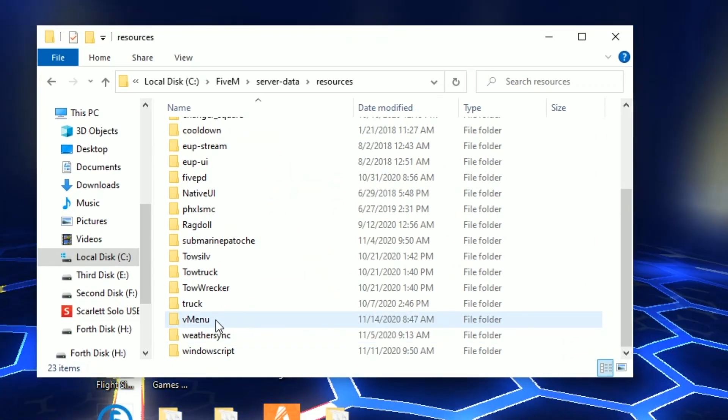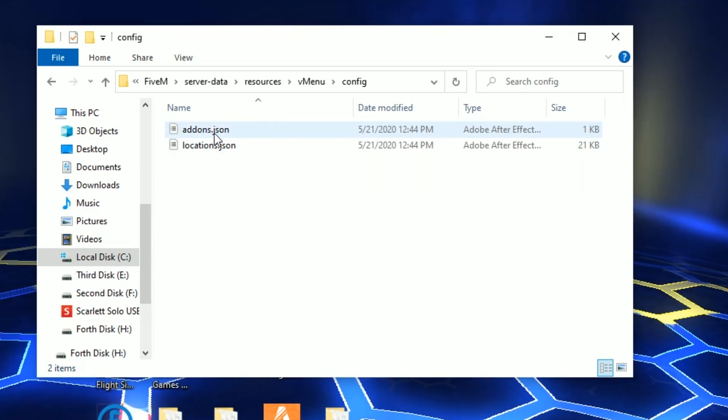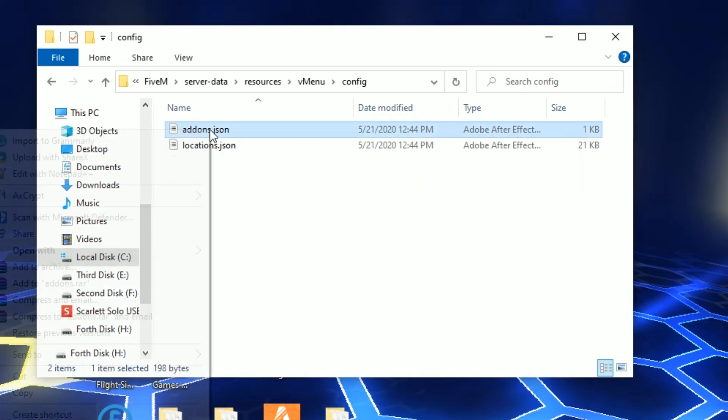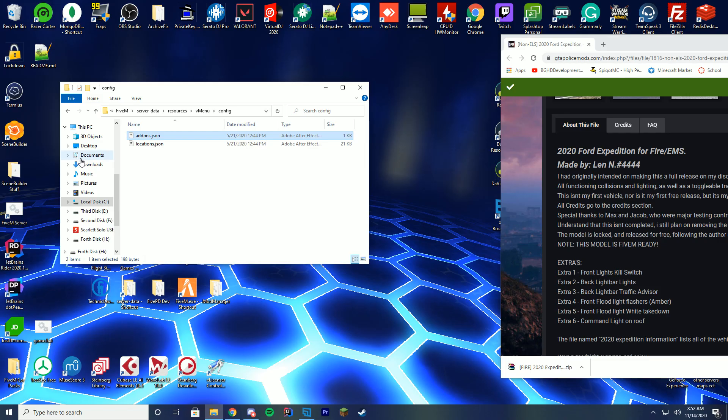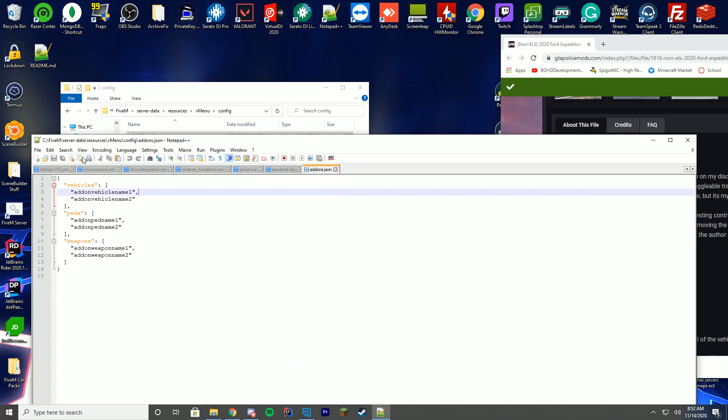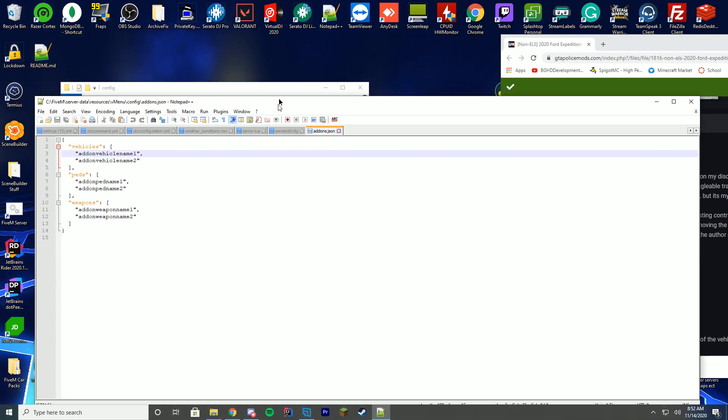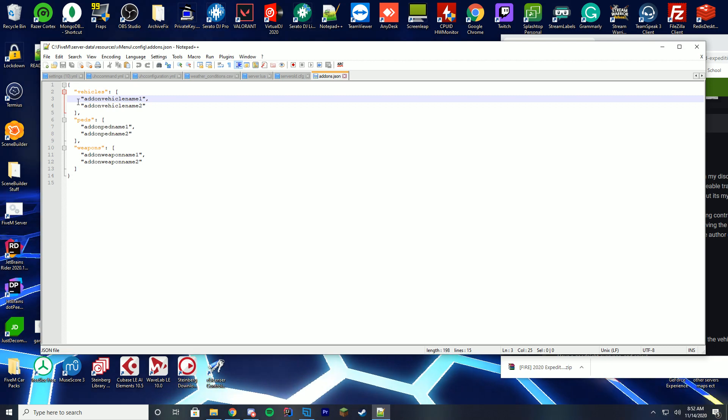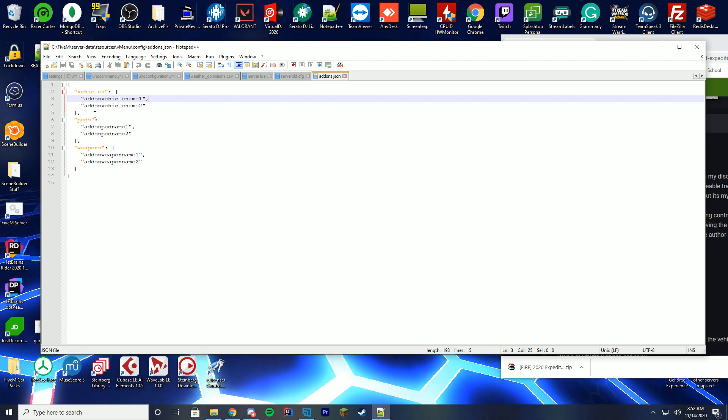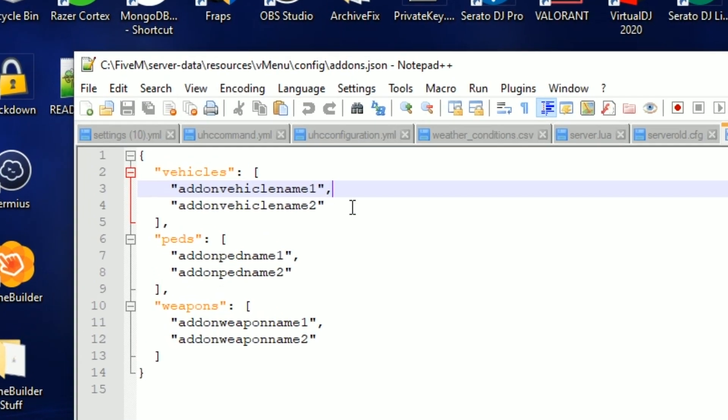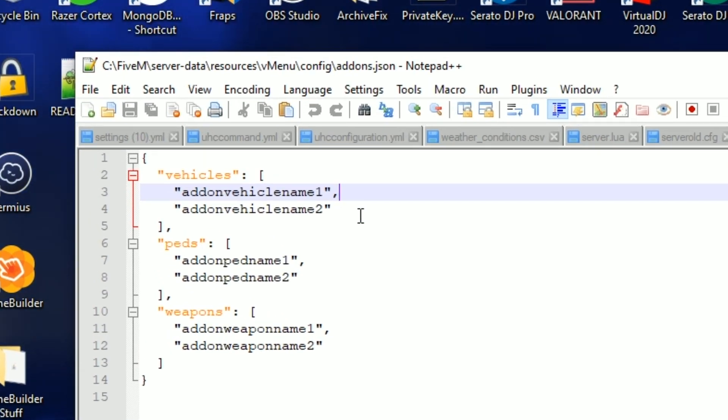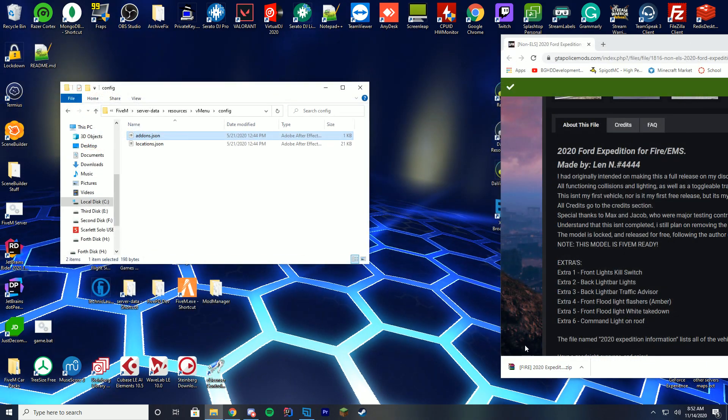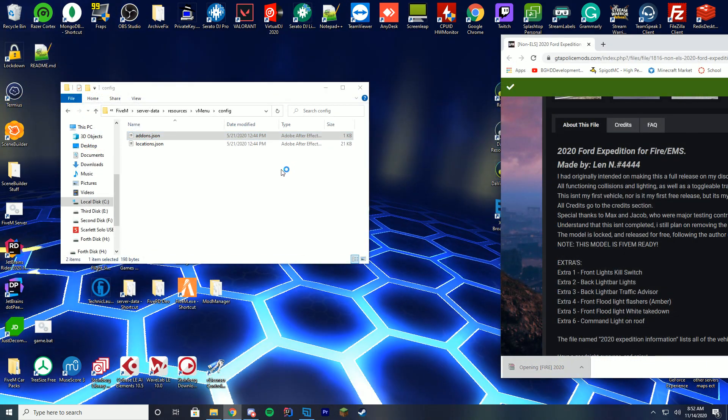You're going to go into your V menu folder, config, and then where it says addons.json and you're going to edit this with notepad or notepad++. And pretty much what we're going to do is we're going to add them into this vehicle section here and I'm going to show you exactly how to do that. But first we're going to go and install the vehicle.